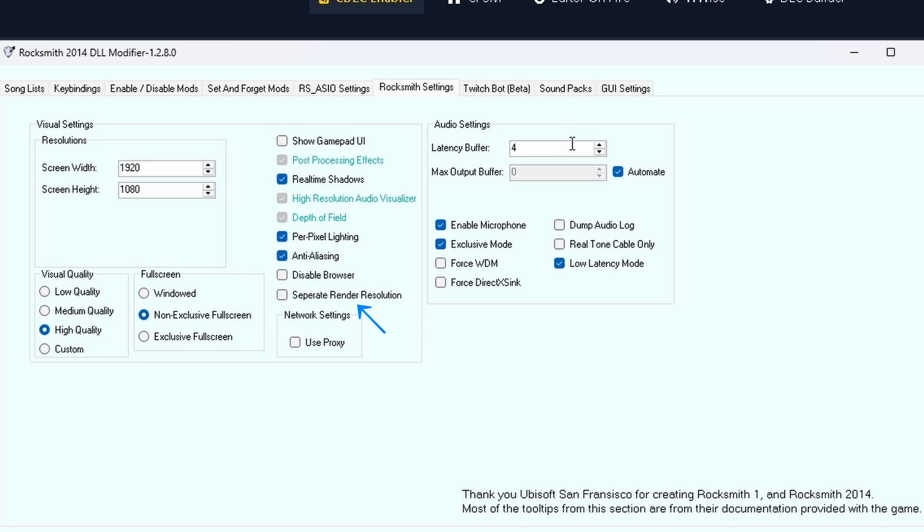Audio Settings – Latency Buffer: this controls the delay between when you play a note and when you hear it in-game. Lower numbers equals less delay, better timing, but may cause audio crackling or glitches if you hear noise or crackles.